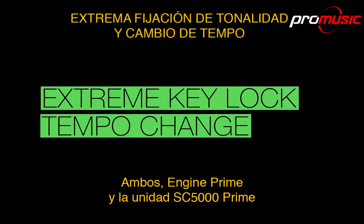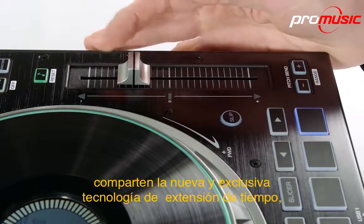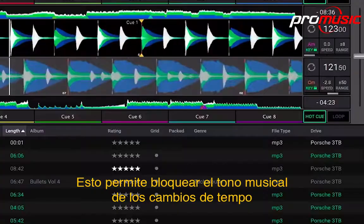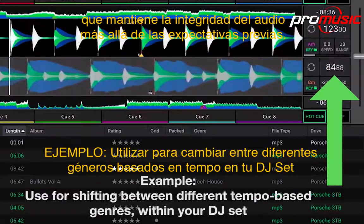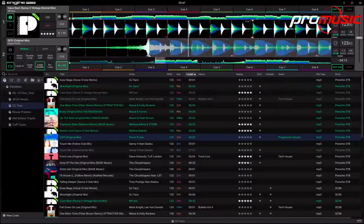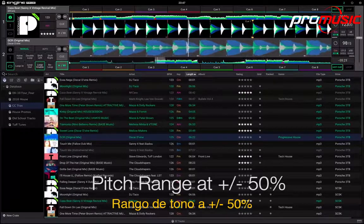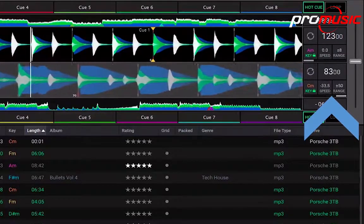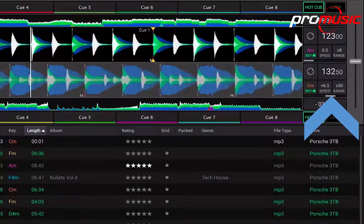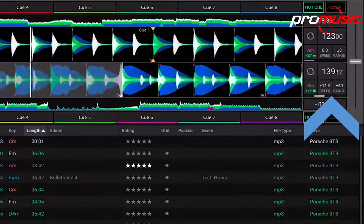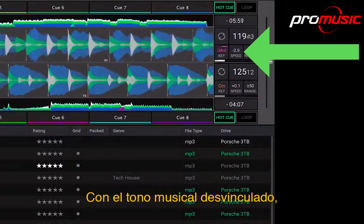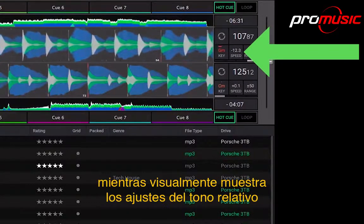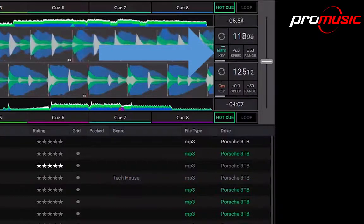Both Engine Prime and the SC5000 Prime unit share Denon DJ's new and exclusive time-stretch technology for extreme pitch adjustment. This enables musical key lock tempo changes that maintain audio integrity way beyond previous expectations. With musical key lock disengaged, Engine Prime once again maintains pristine audio file quality, while visually showing the relative key step adjustments up and down the scale.